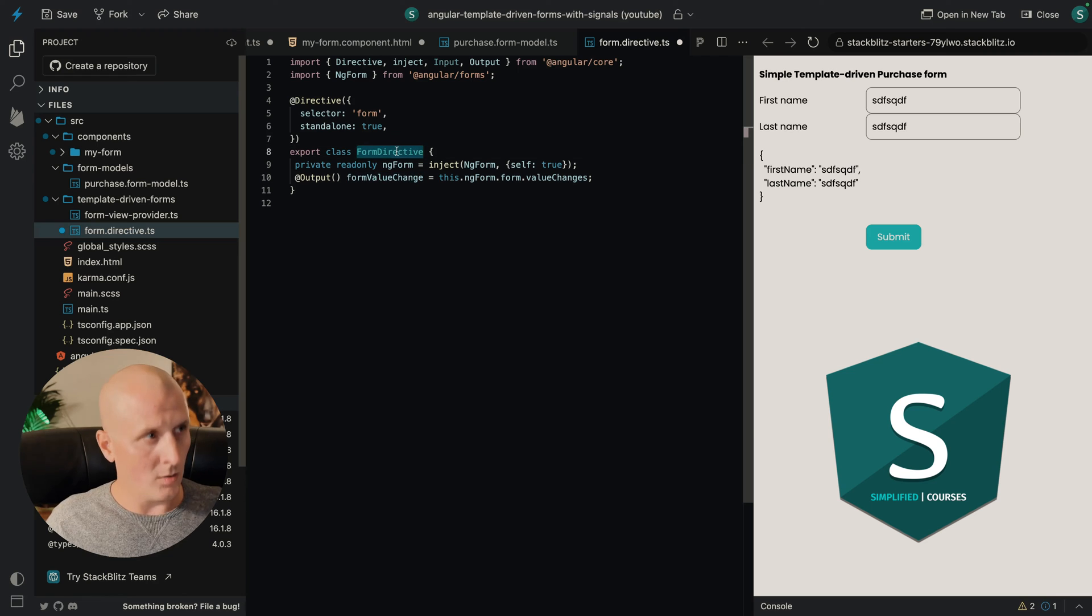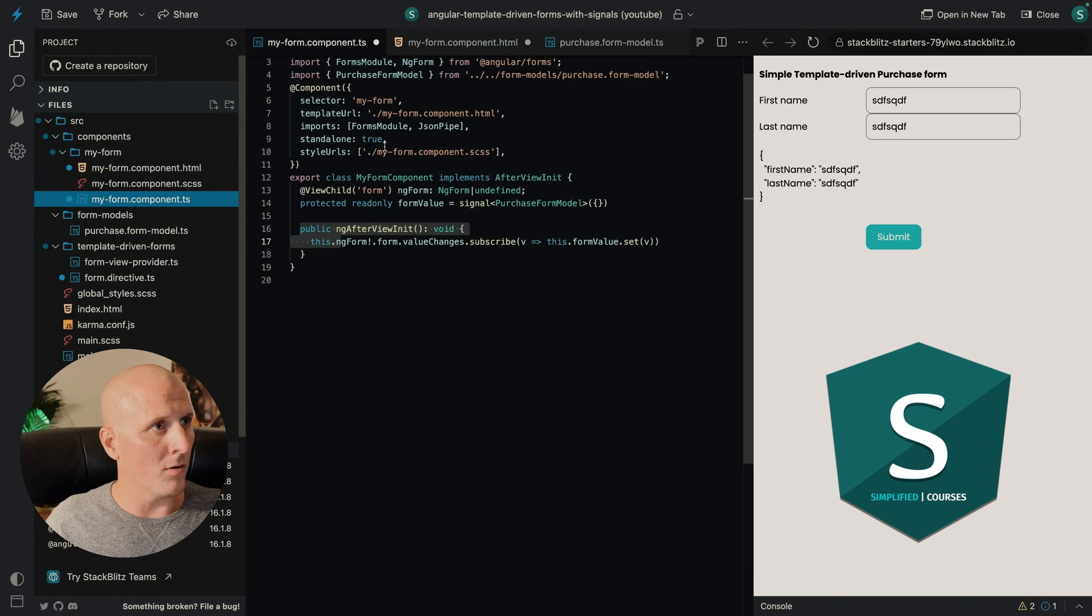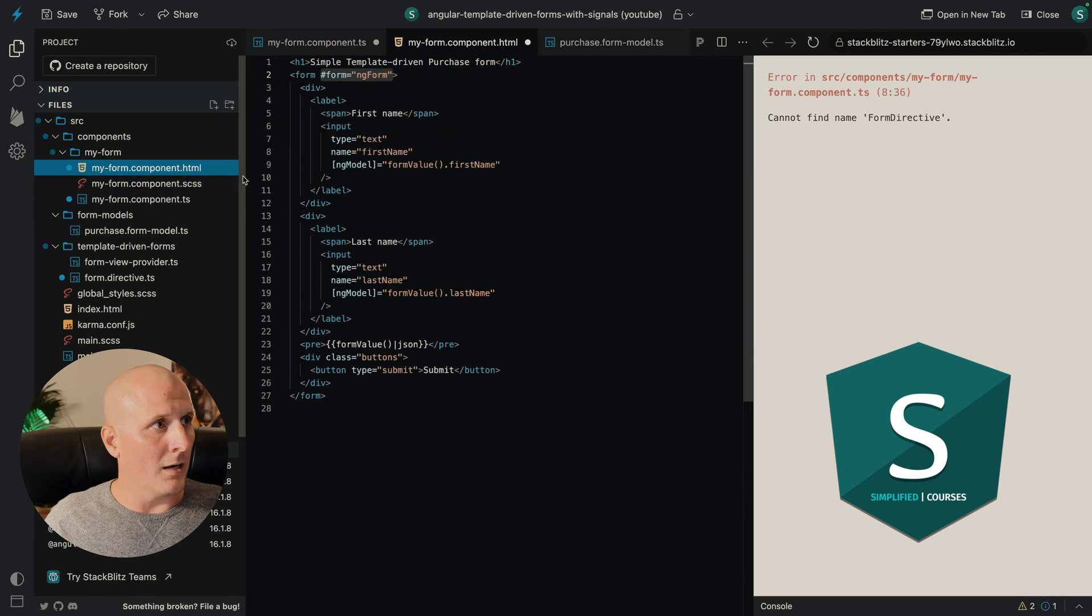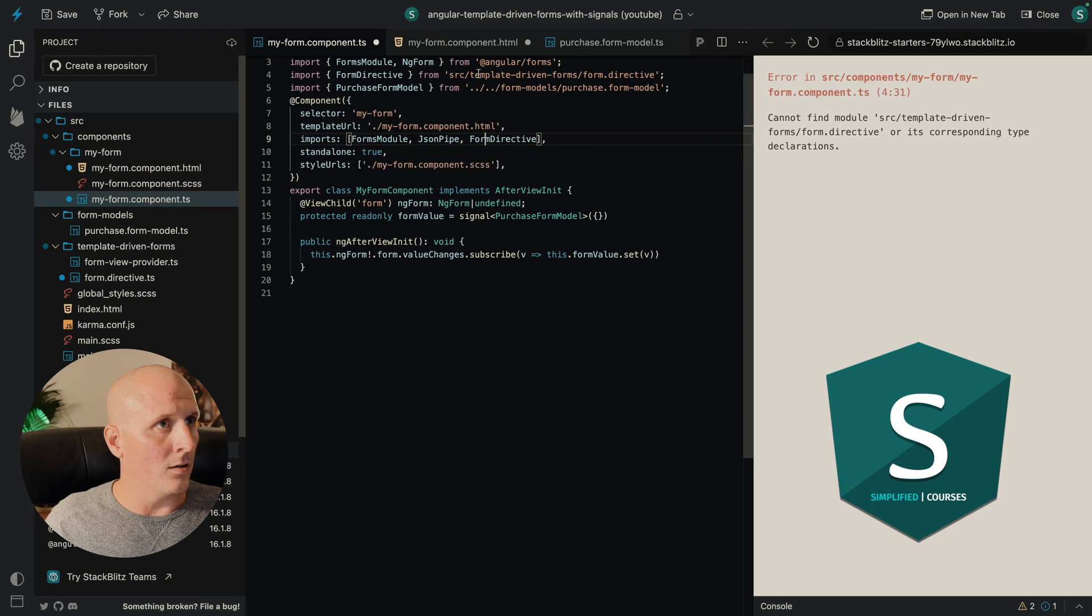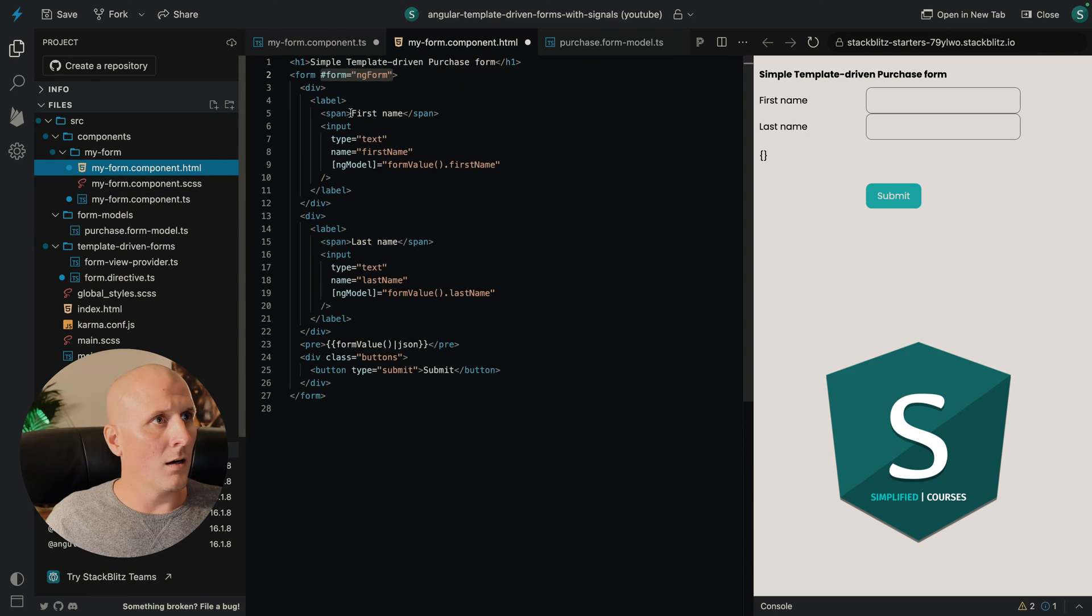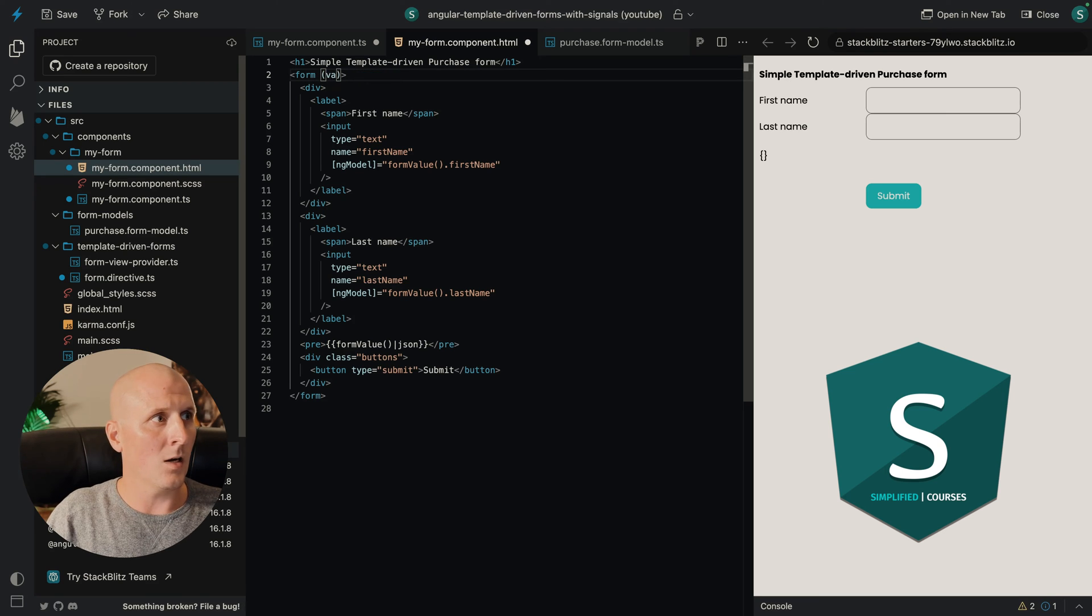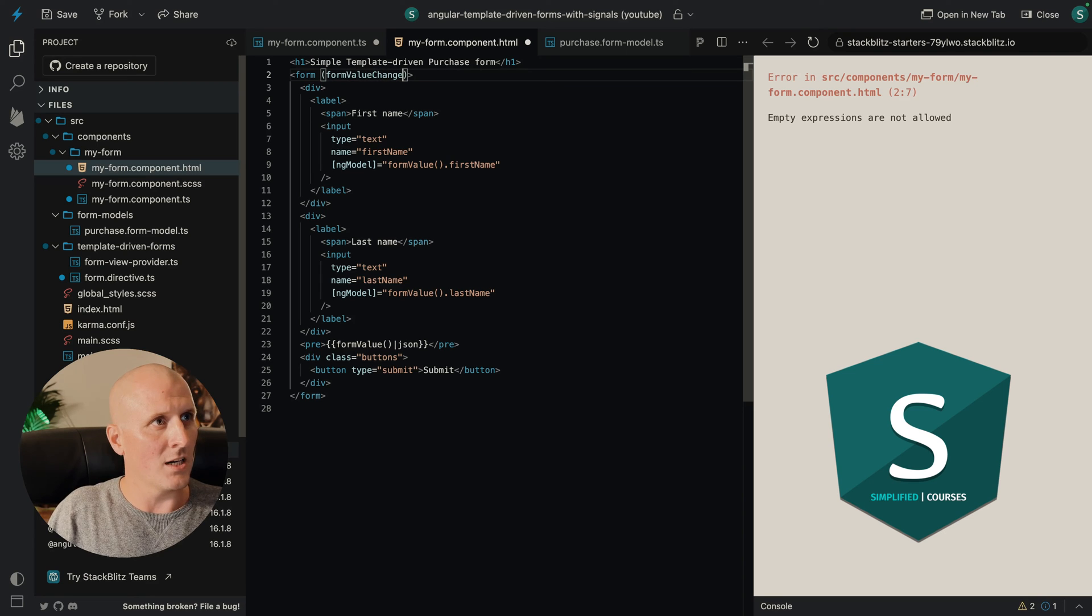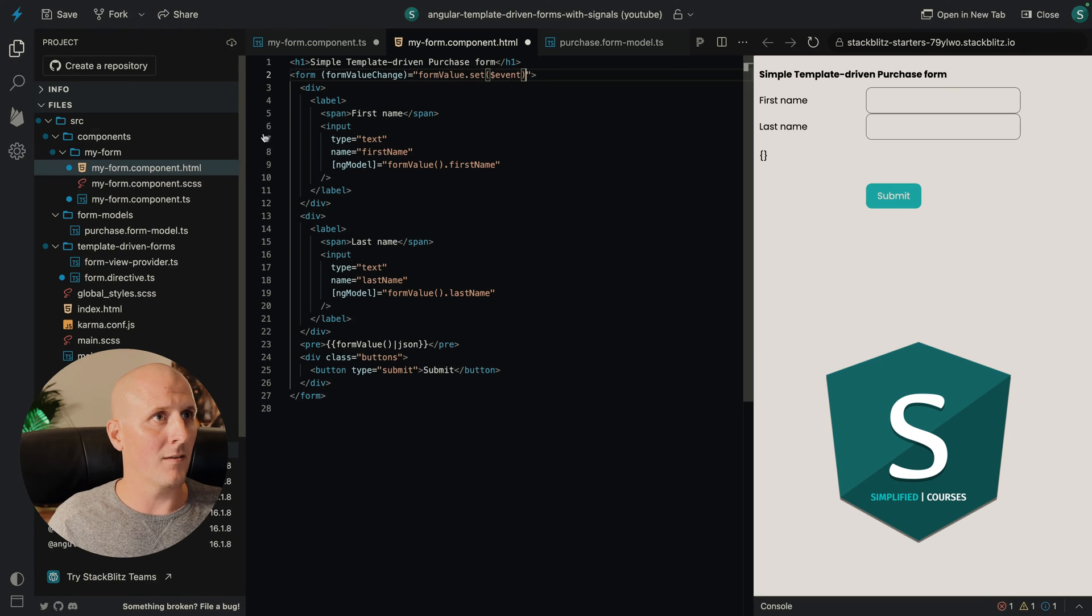So let's import this output in our form over here. And now we can remove this because it will recognize this selector. And we now have the form value change equals form value sets event.